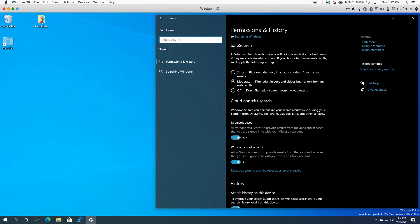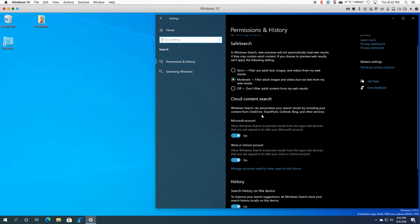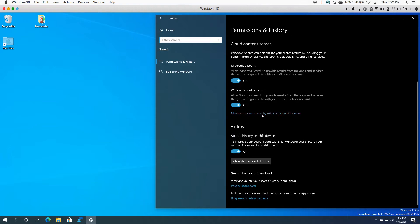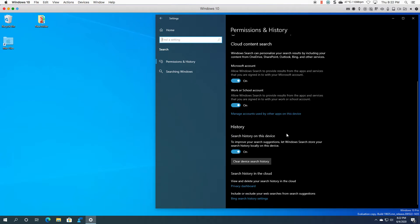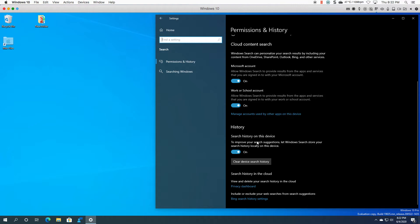You also have cloud content search and you can see that's on by default on your accounts, and then you have the history, so your search history. So you could always turn it off if you want, and you can clear the device search history if you need to.